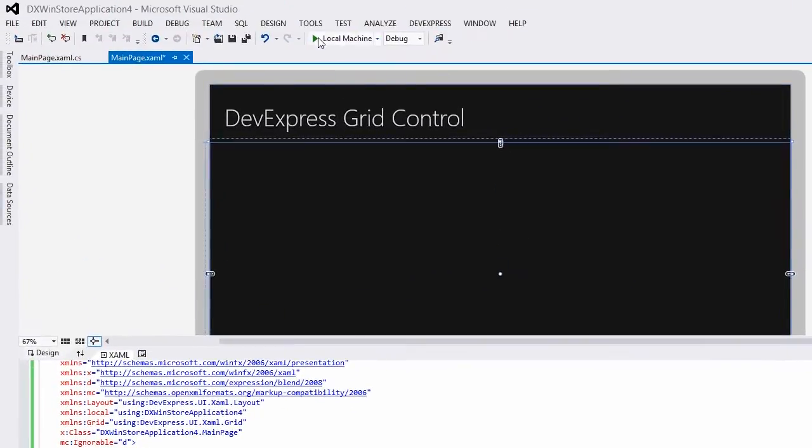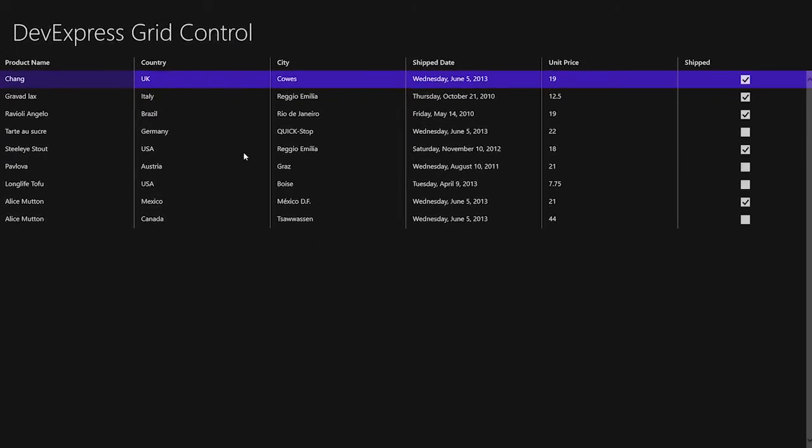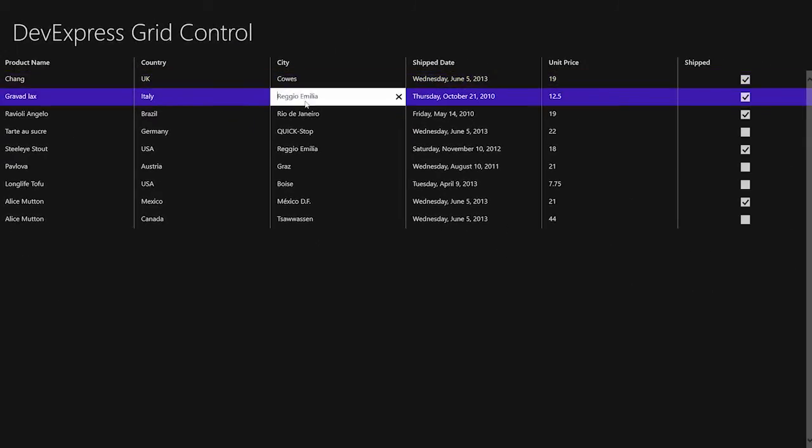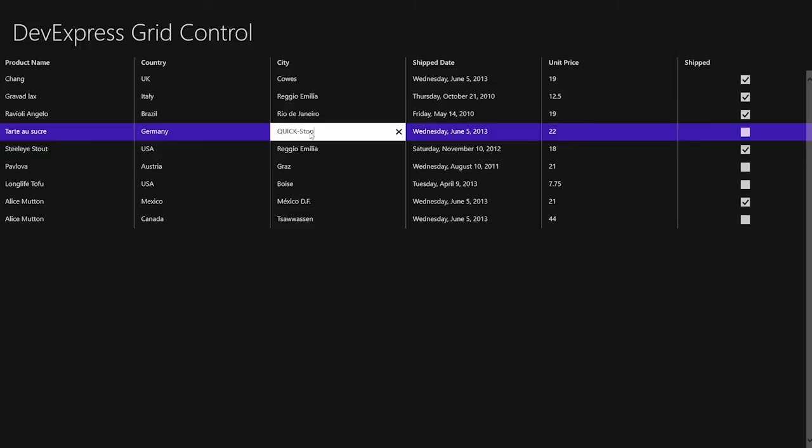Finally, let's run the project. The grid automatically creates columns for all fields in a data source, and columns with a text editor are created for fields with strings.